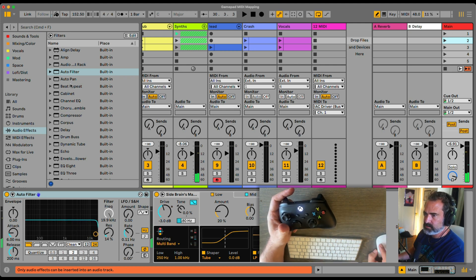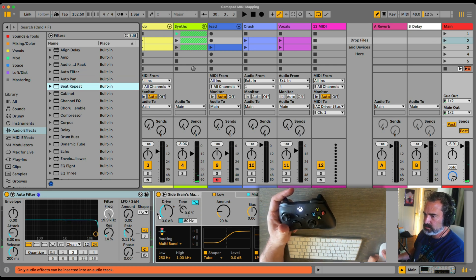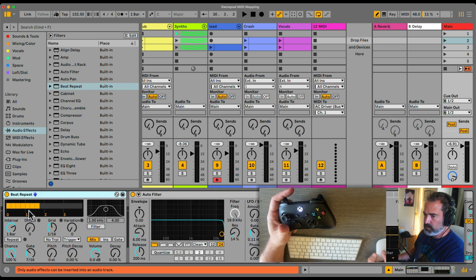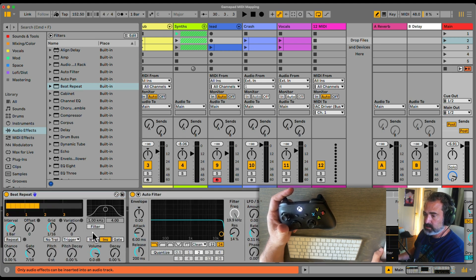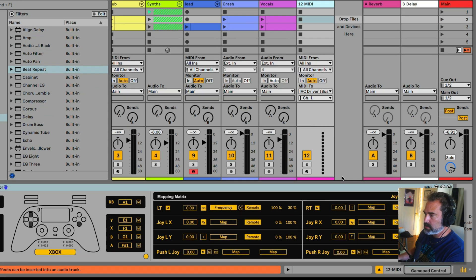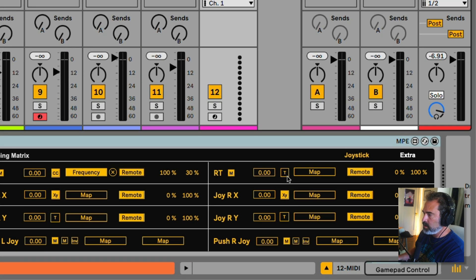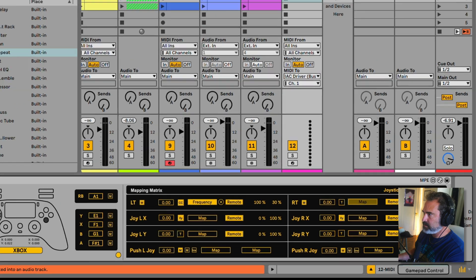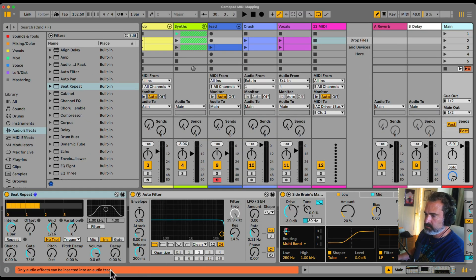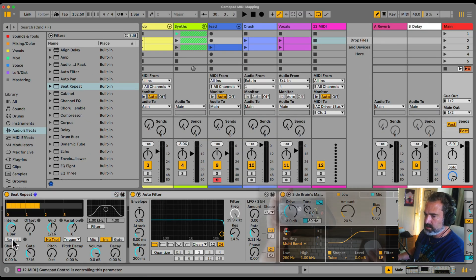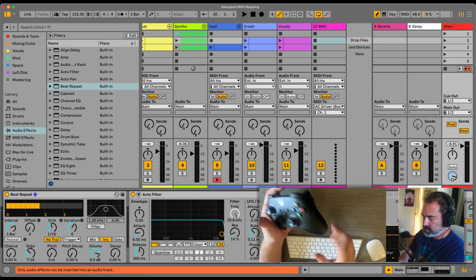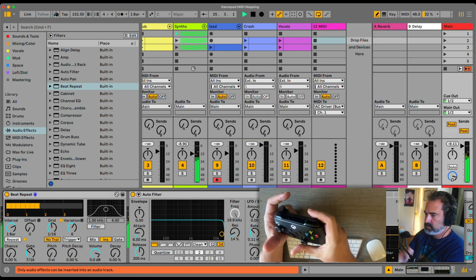Let's do one more effect — let's use Bit Repeat. I'll put it before the filter so we can also filter the Bit Repeat. Turn down the chance, put it on insert mode, no triplets, and add a bunch of variation. Let's go back to the GamePad Control. I'm going to keep it in trigger mode and map it to the repeat right here. Nice.